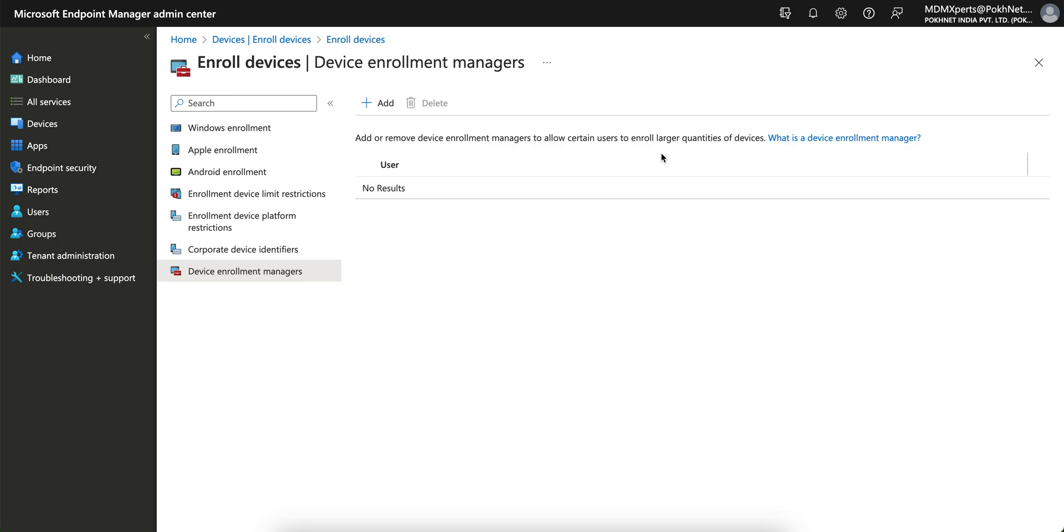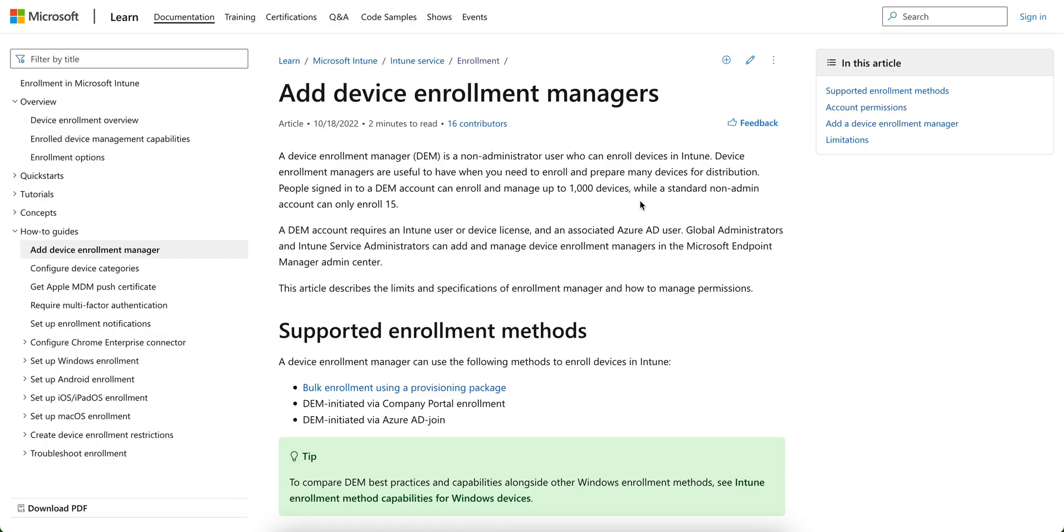So if you want to enroll more than, I mean, larger like 100 or 200 with a single account, you can use this device enrollment manager. So what is the device enrollment manager? You can go into the detail.